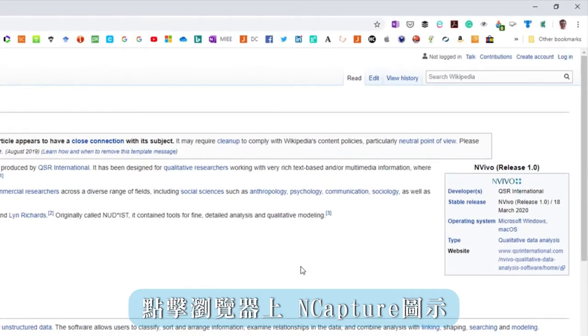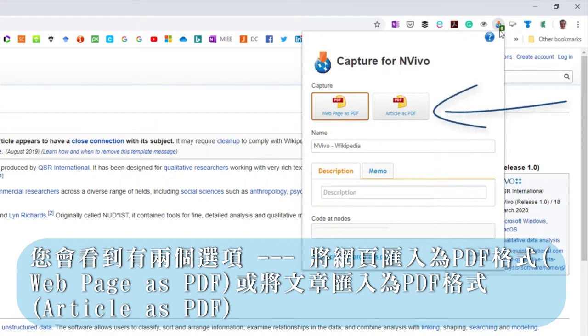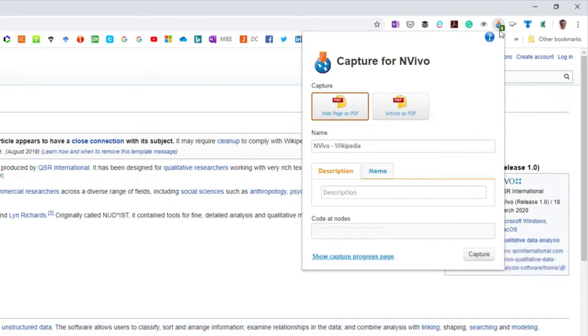Click on the nCapture icon and you'll see there are two options for importing: Web page as a PDF or article as a PDF.